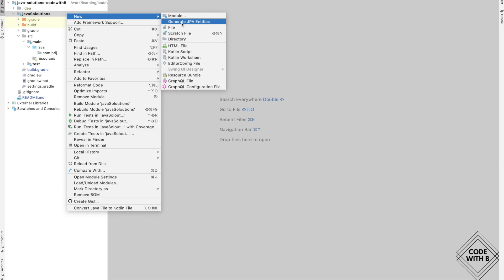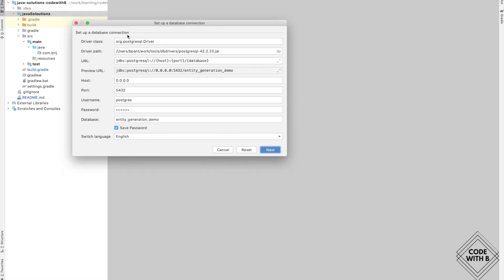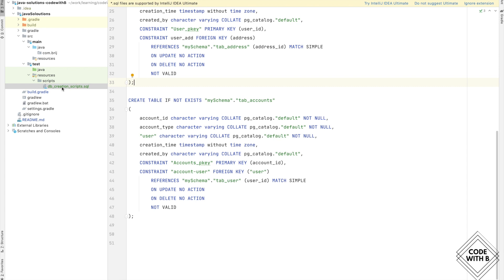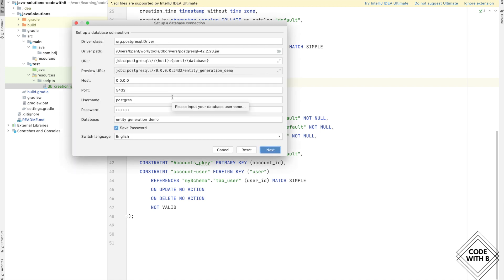As soon as we have added the JPA Support plugin, you will notice we have a new task: Generate JPA Entities. If we click on this, it will open up a window where we have the option to provide database connection details. This task is available from any context, so even if we have a file open, we can use the IntelliJ shortcut to open it up.